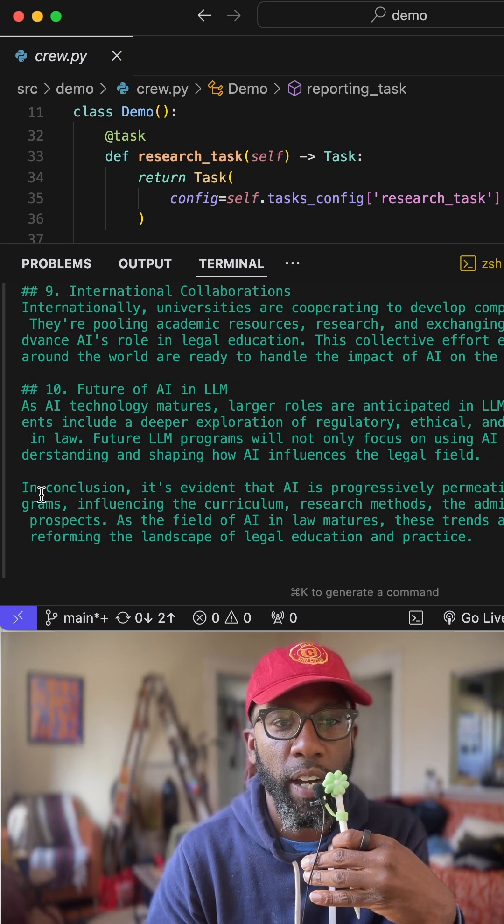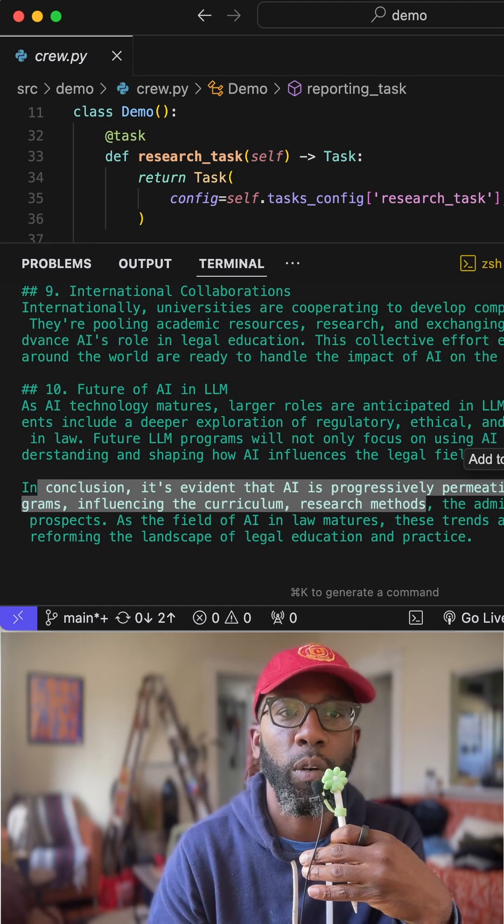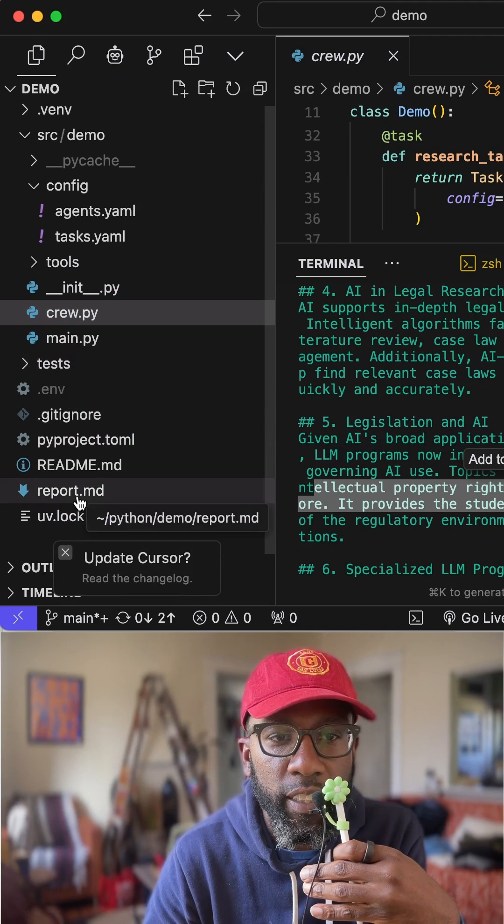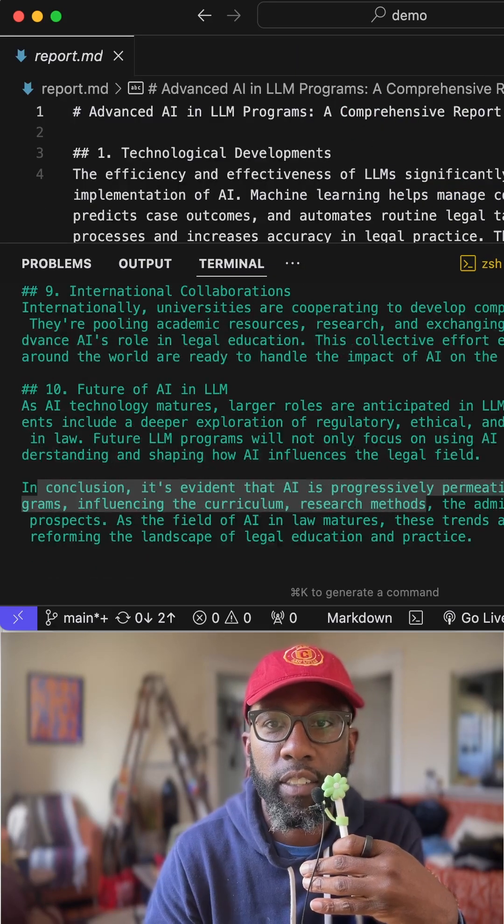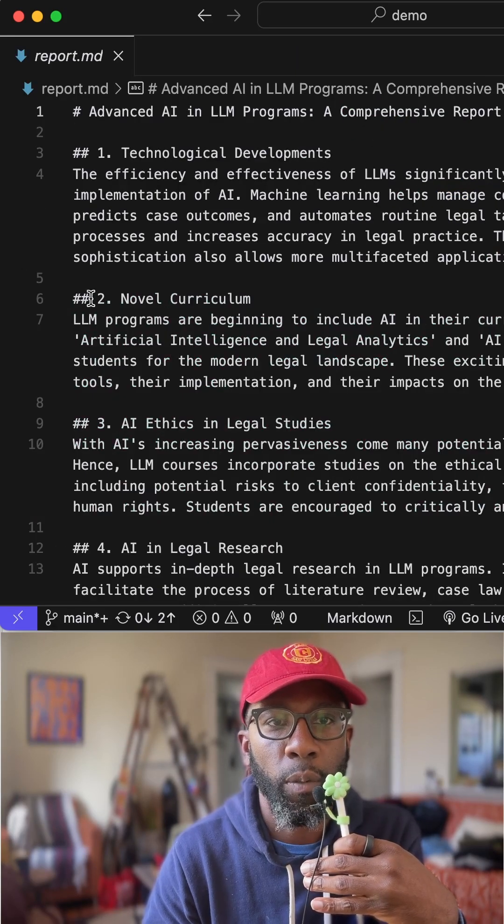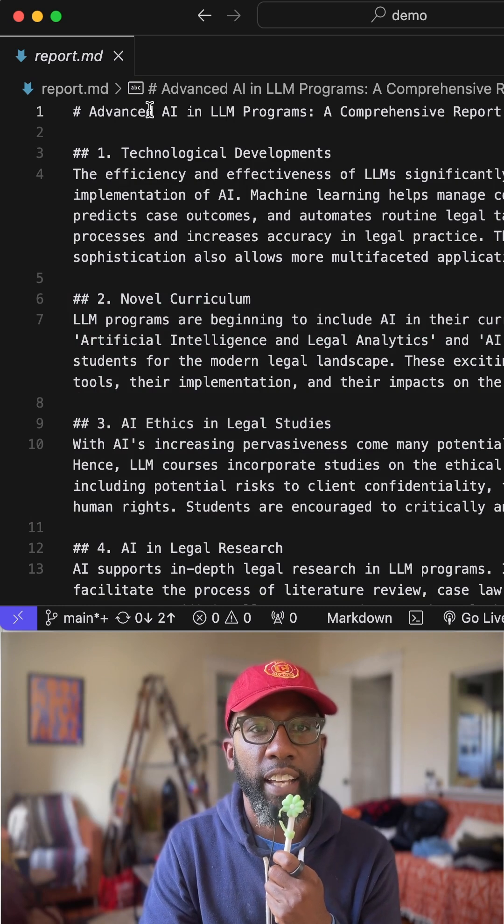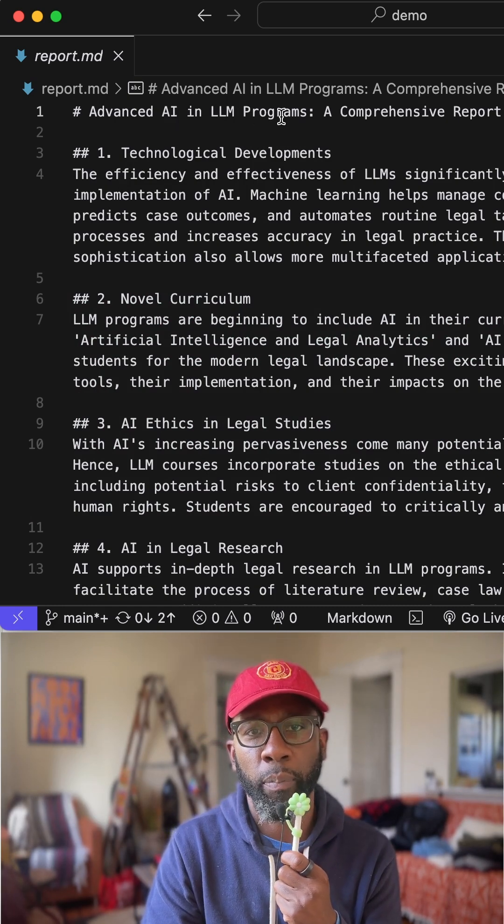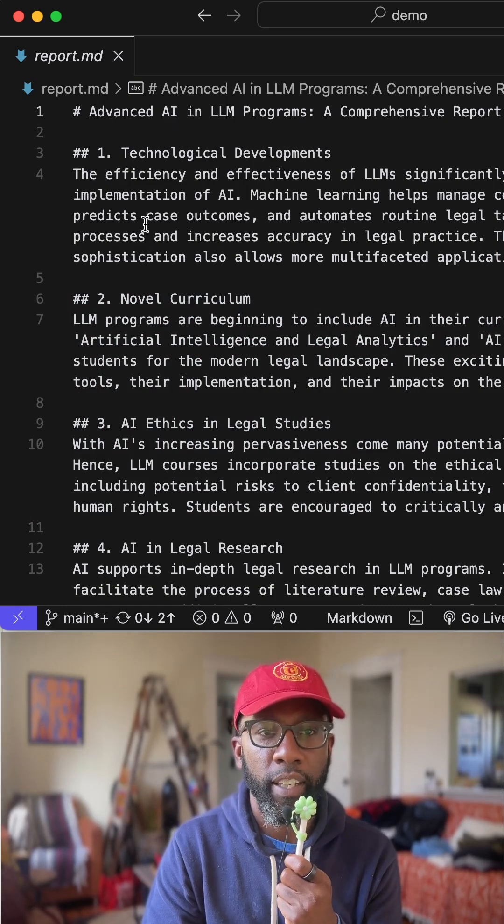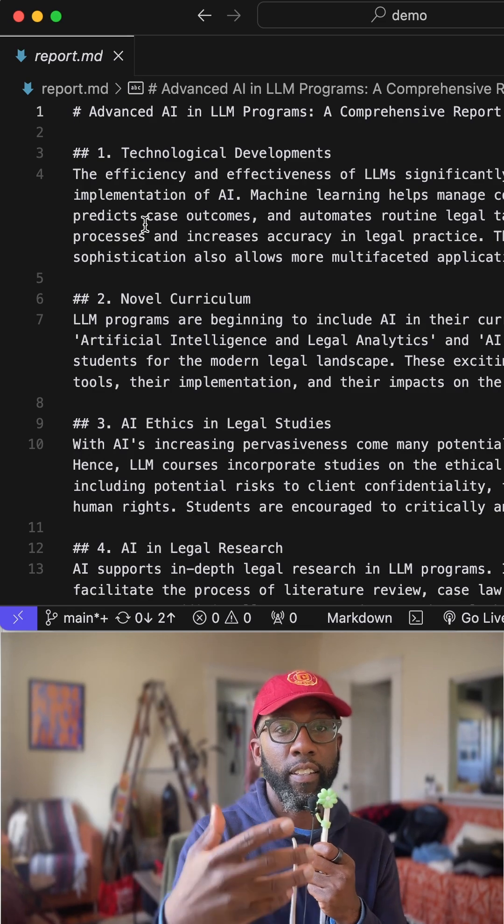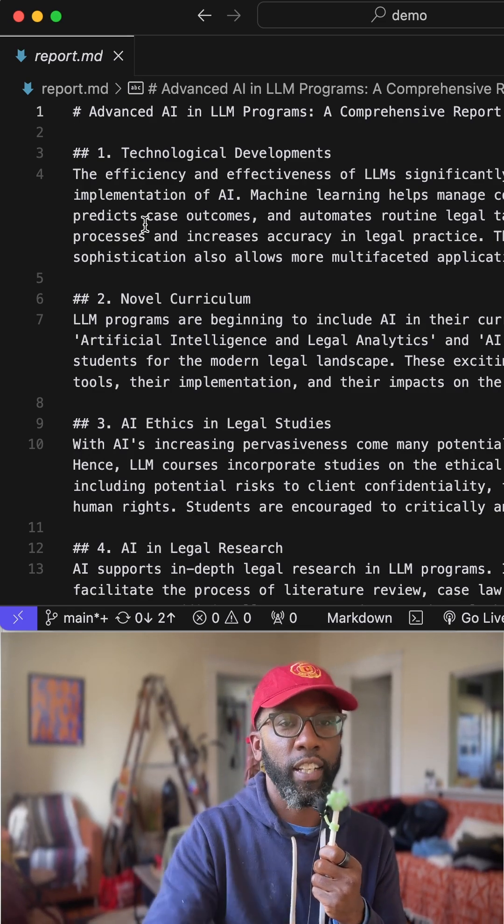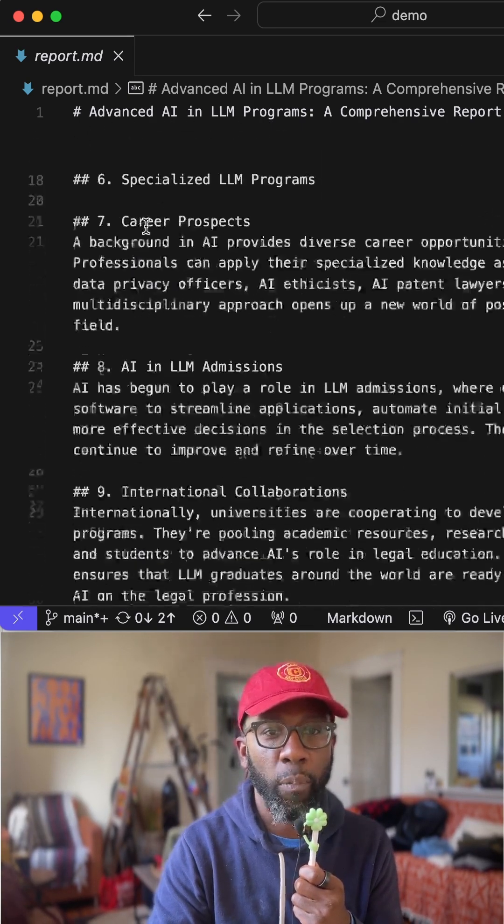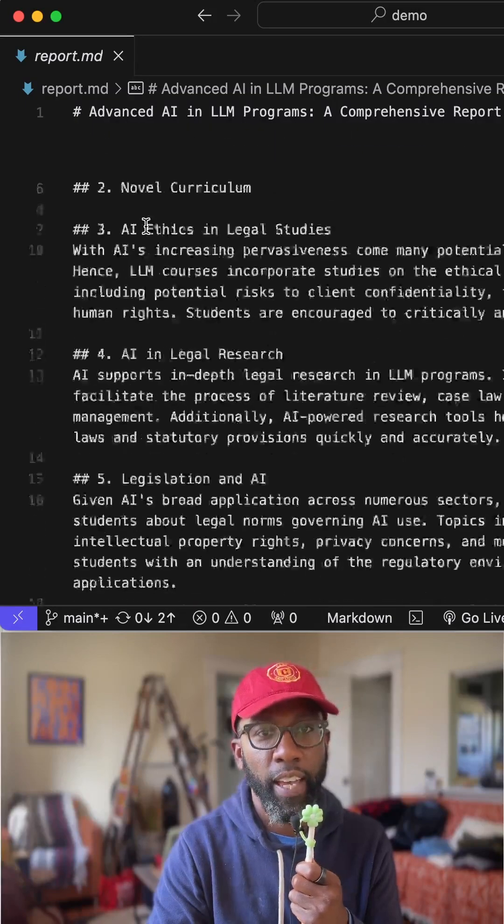All right. And so you see the final, you see in conclusion. And so what we want to then go do is check and see this report.markdown. And so here is what the report looks like, right? Advanced AI and LLM programs, a comprehensive report. And so you can see that the crew team had a researcher and an analyst, and it created an entire report on the findings from the analysts.